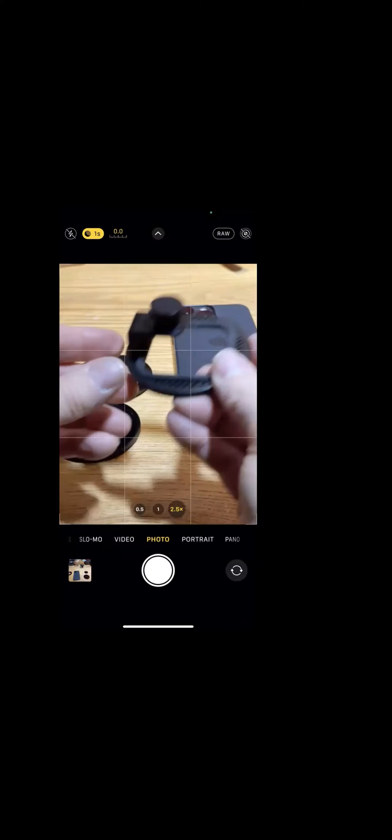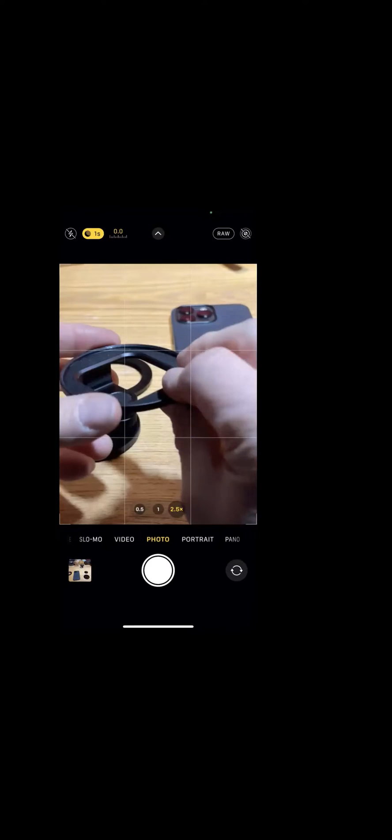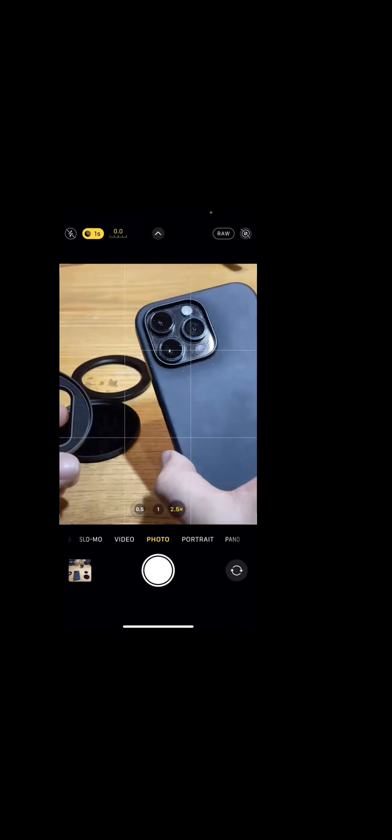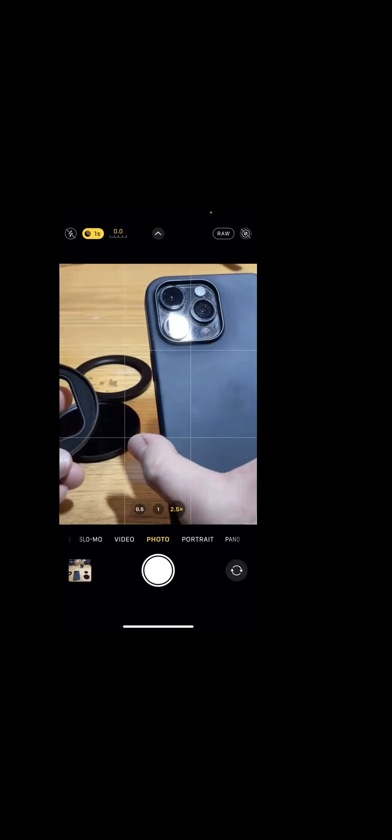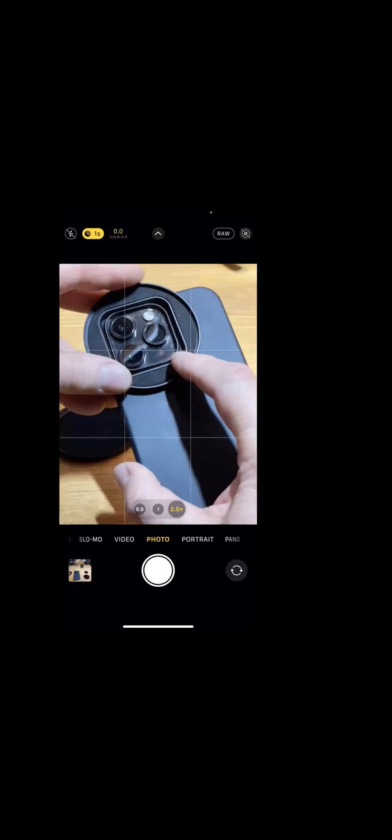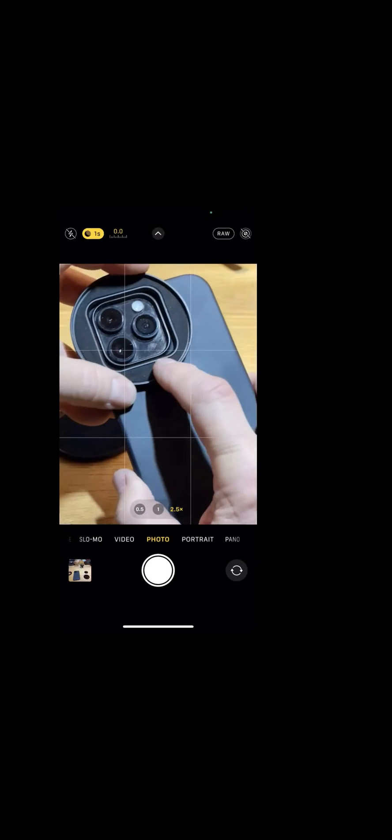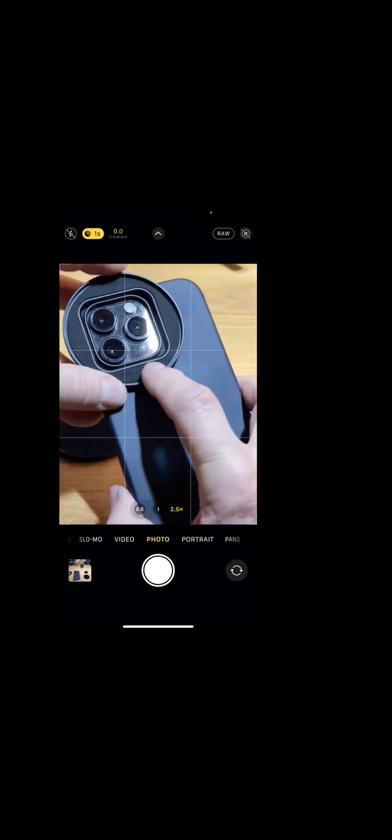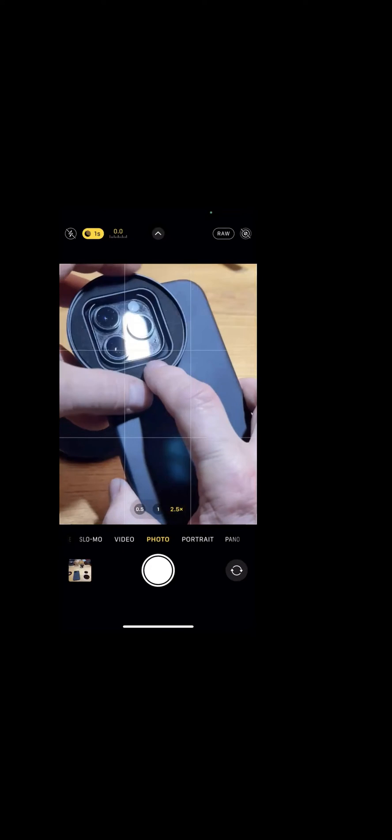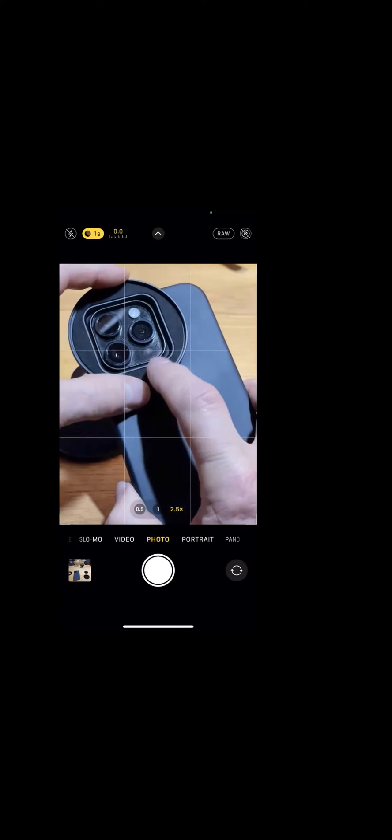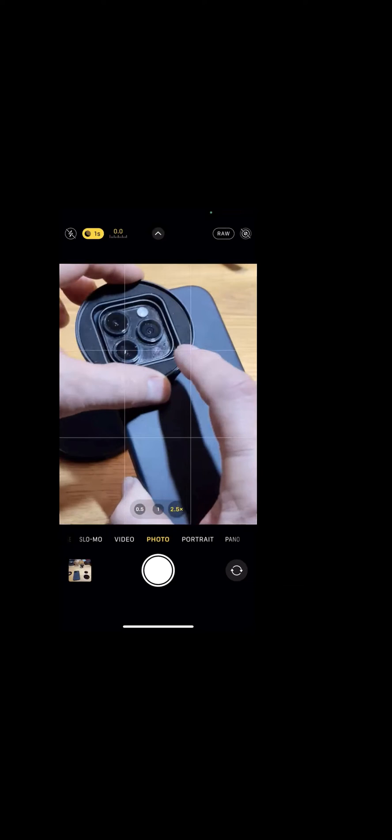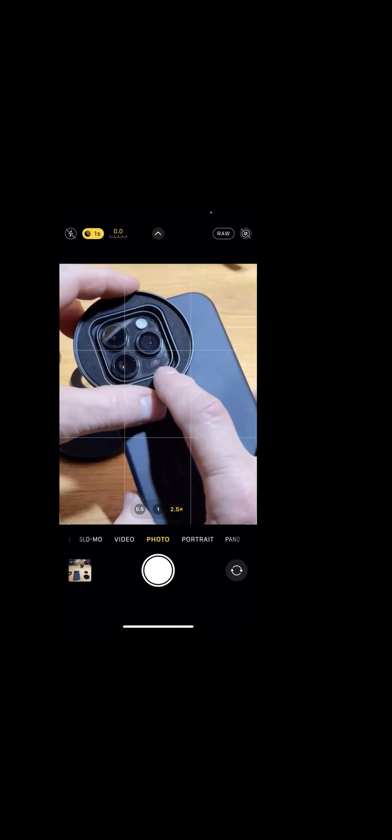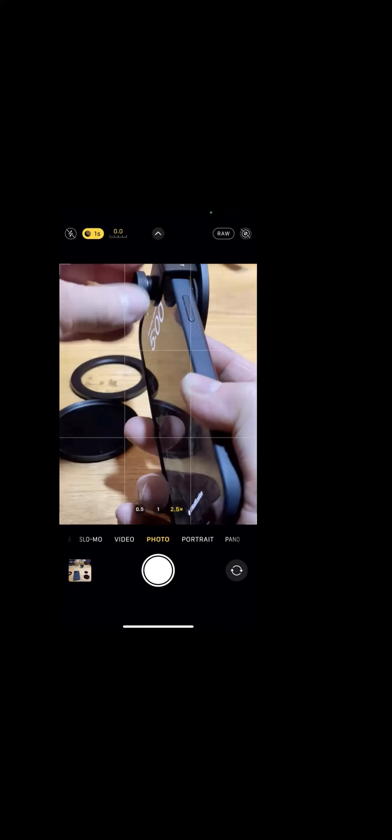And the way it works, you're simply going to take your phone. This one's my iPhone 14 Pro Max, but it works with earlier phones as well. I've tried it on everything down to the 10 and I'm sure it would even work on earlier models. But what you're going to do is just position this piece so that it fits around the lenses on your phone and then hold it in place while you screw it down.